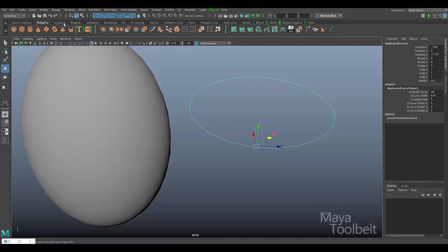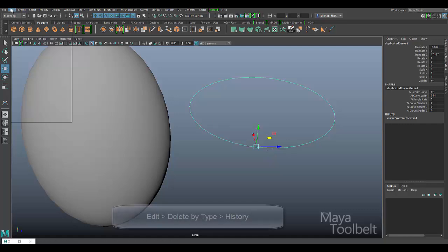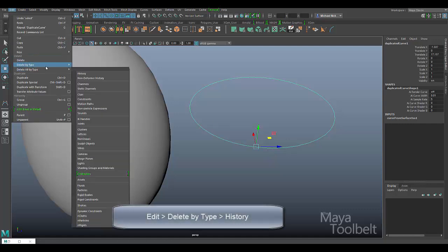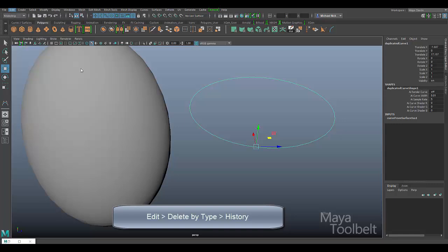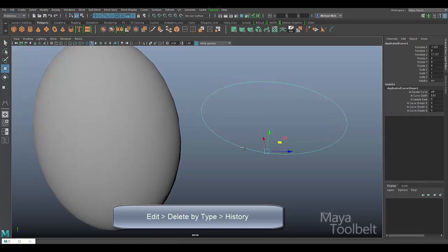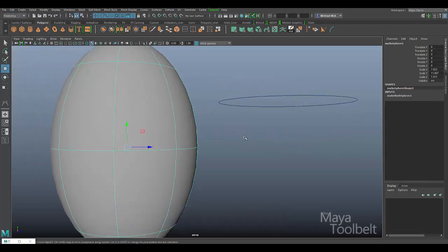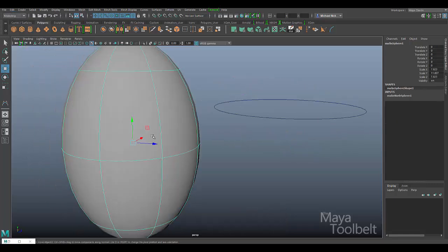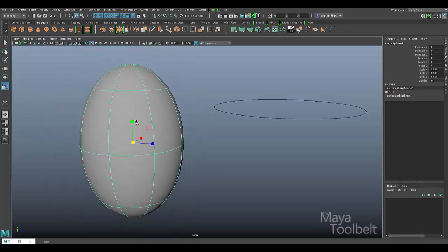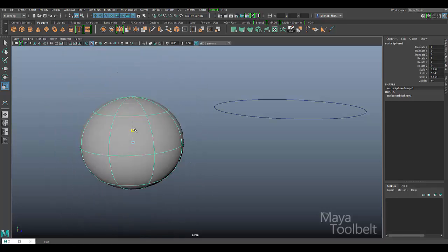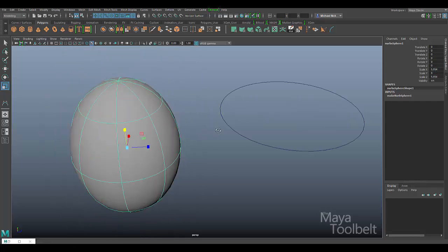It will continue to do so until you choose to delete the curve's history. To do that, you go to Edit, Delete by Type, History. Once you've deleted the history of the curve, you can then choose the sphere and scale it and change it, and it won't affect the curve anymore.